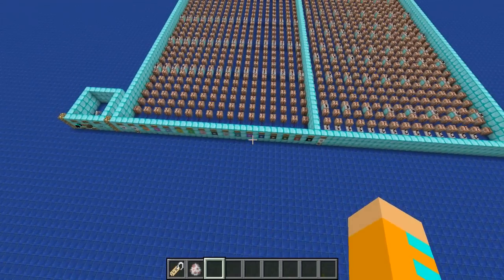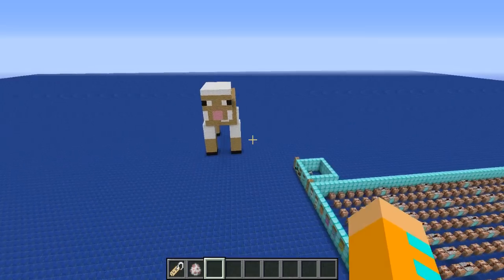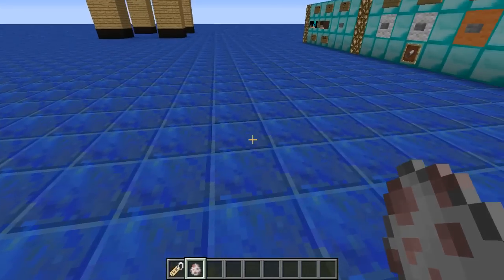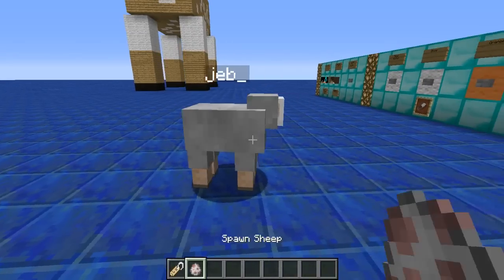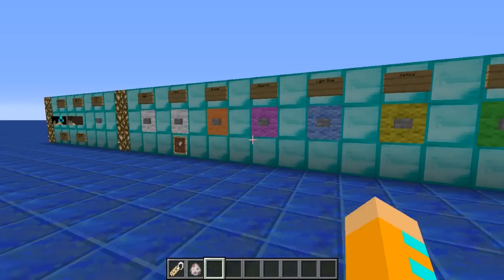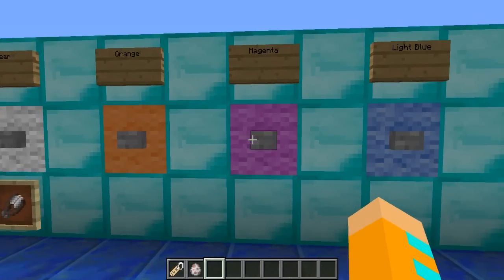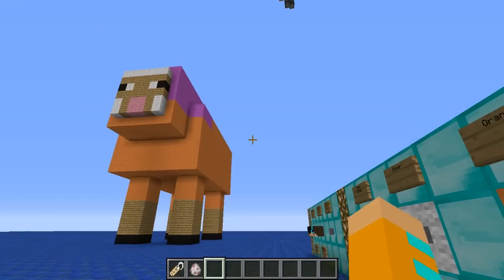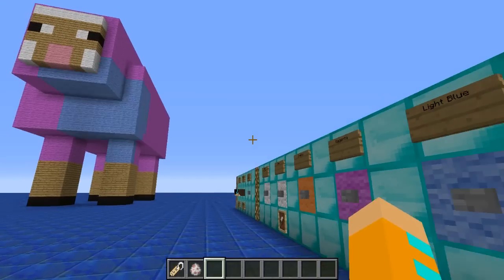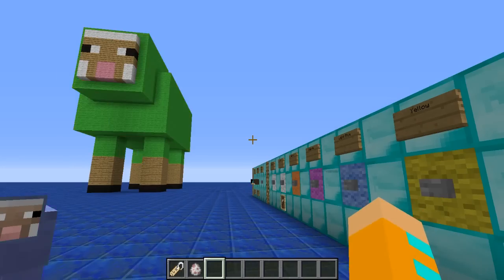Each strip right here is one individual color, and then this right here on the right side is the whole Jeb Mode. What a Jeb Sheep is — what Jeb Mode does — is it's like this little Jeb Sheep, you name it Jeb with an underscore, and it starts cycling colors: orange, magenta, light blue, yellow, green, and so on.